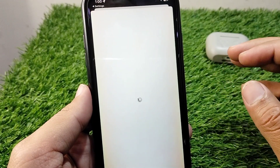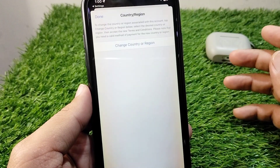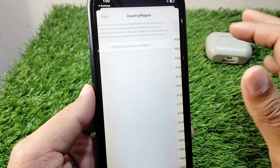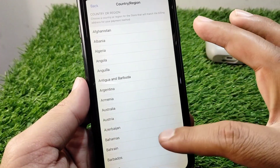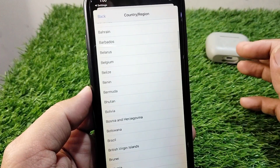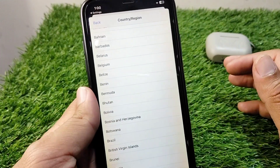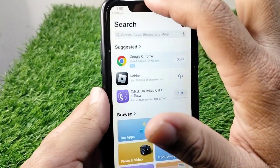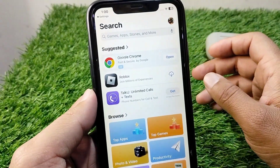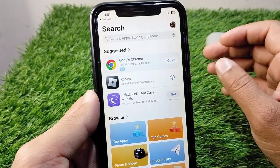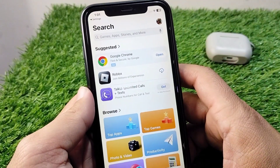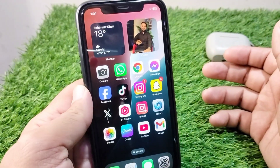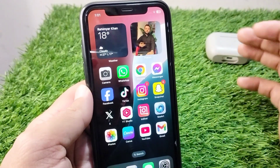Now tap on Country/Region. From here, simply select your country or region correctly and save the information on your device. Tap on Change Country or Region, select your country, and change it. Select the country which is your residential country and check if the problem is fixed.